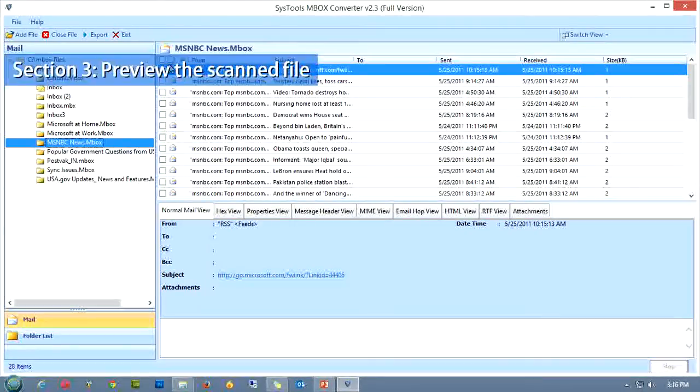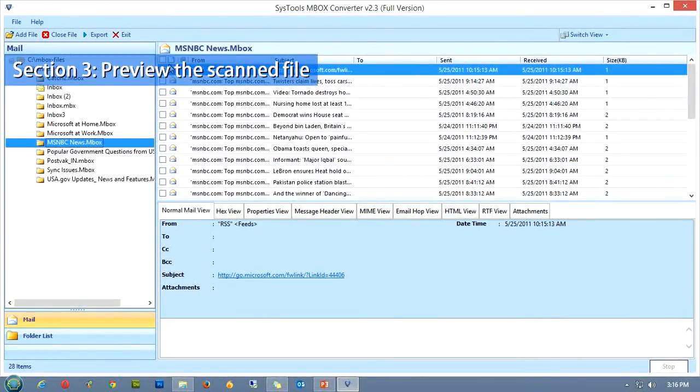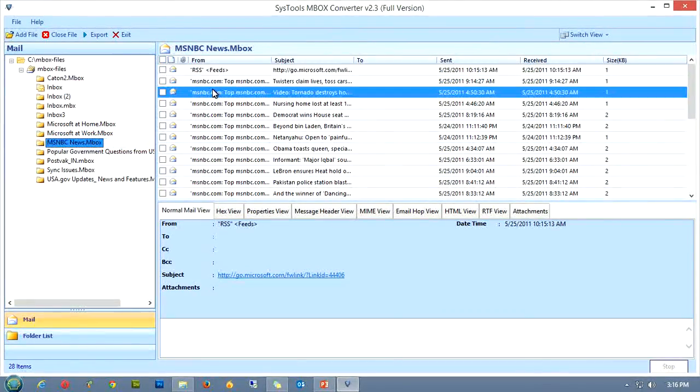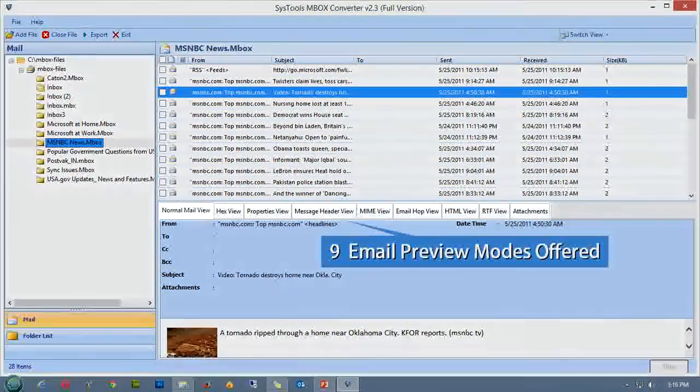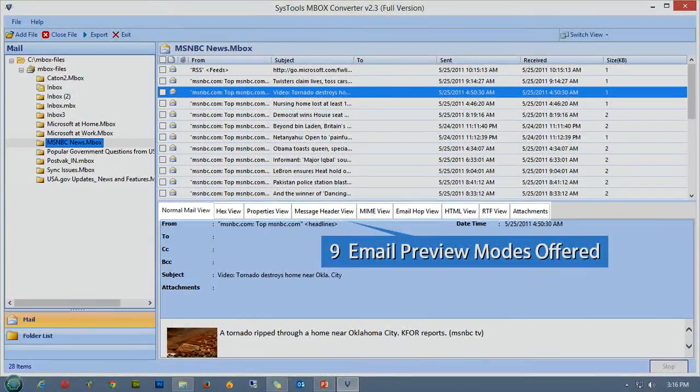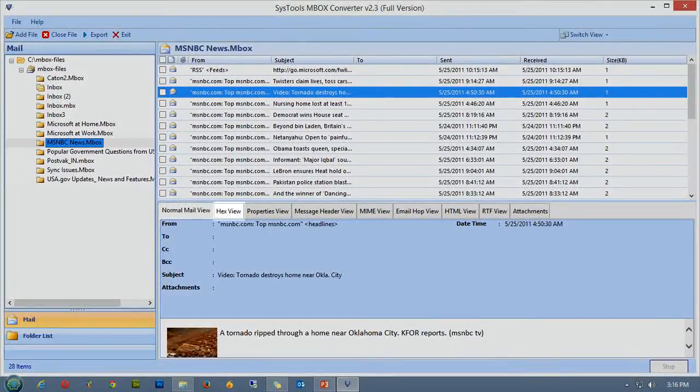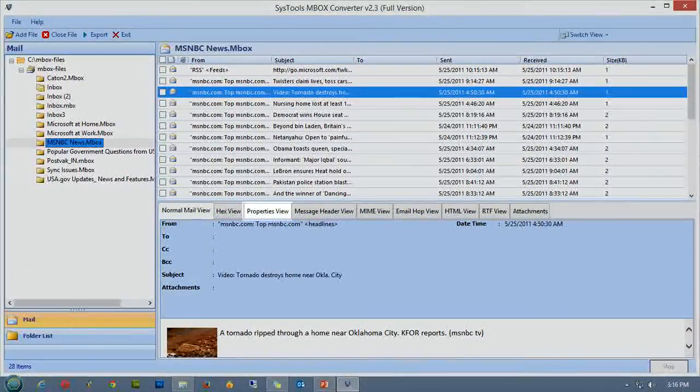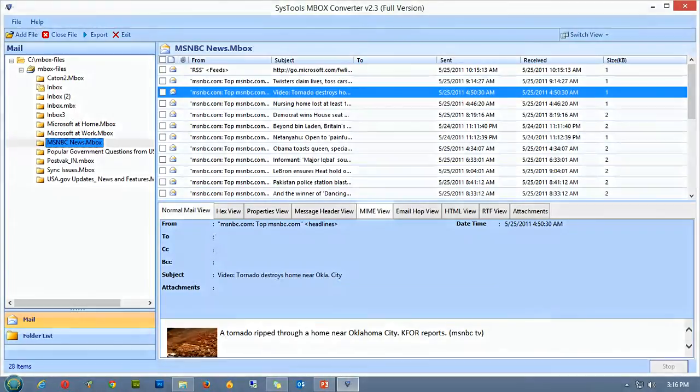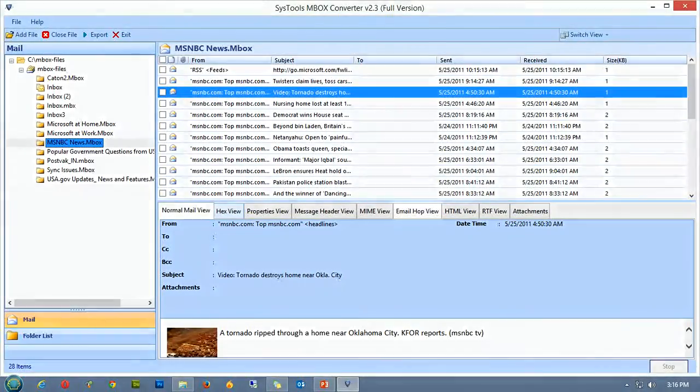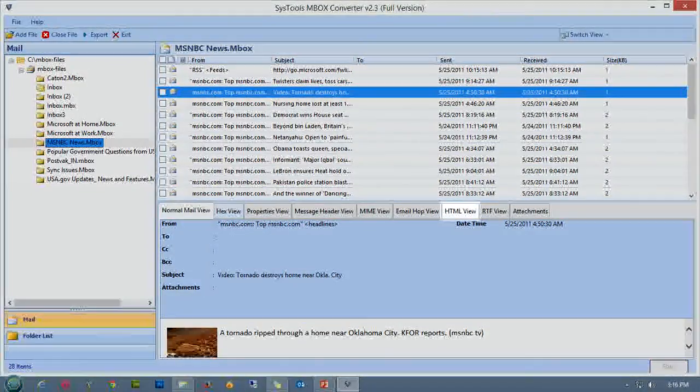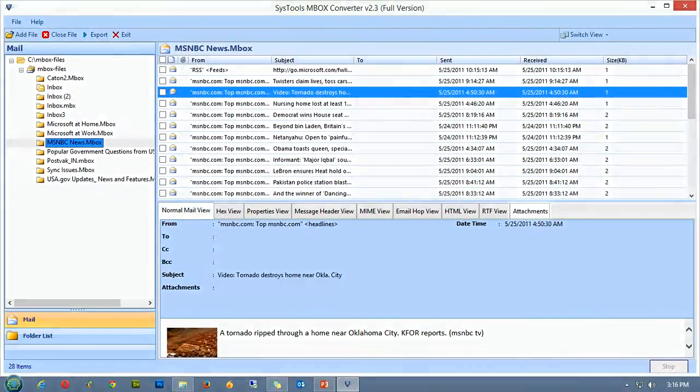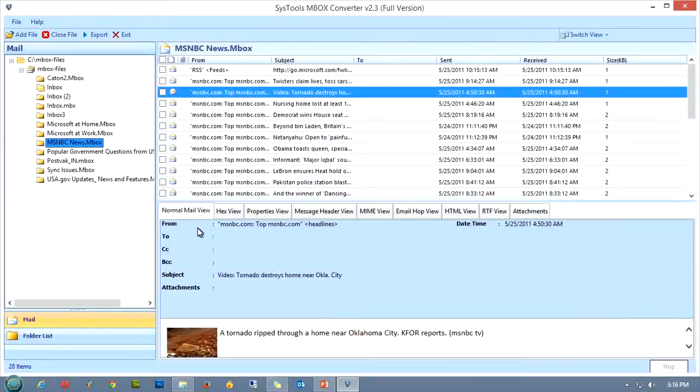The next section of this tutorial includes the detailed explanation of the different email preview modes. To do this, the SysTools MBOX Converter offers us 9 different preview modes that includes: Normal mail view mode, Hex view mode, Properties view mode, Message header view mode, MIME view mode, Email hop mode, HTML view mode, RTF view mode, and finally the attachment viewer.